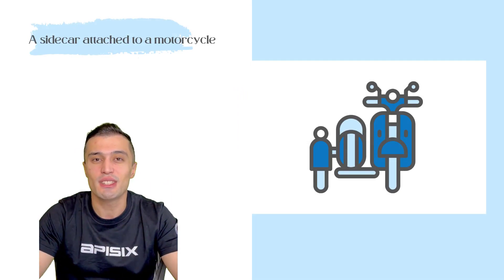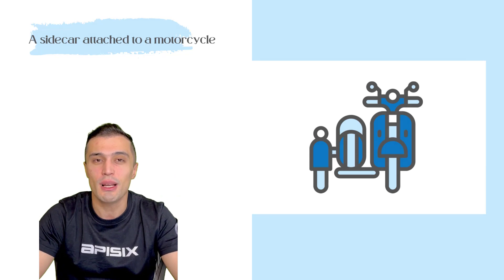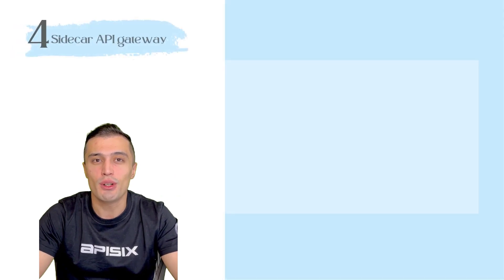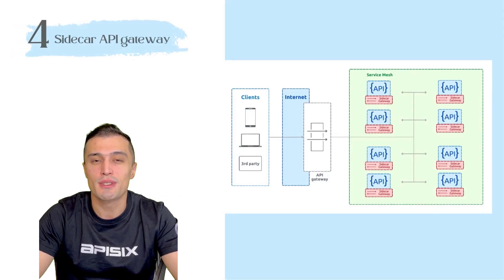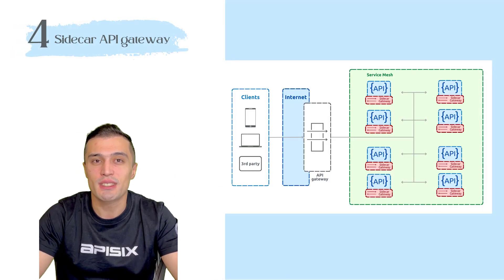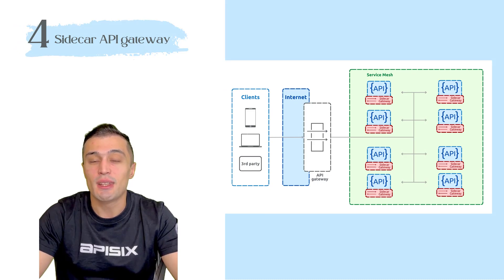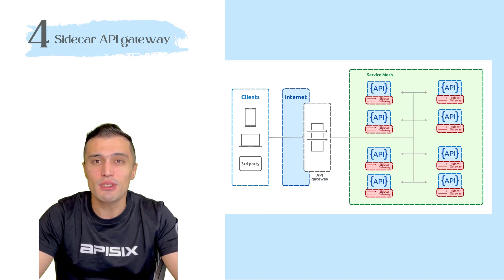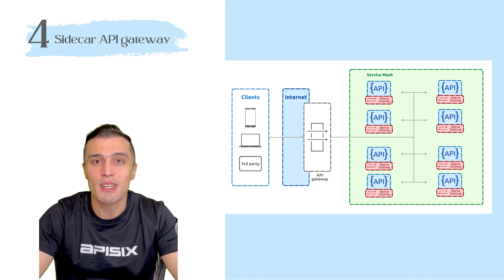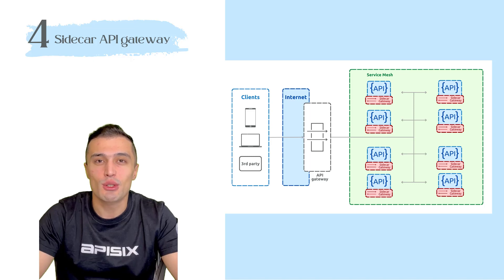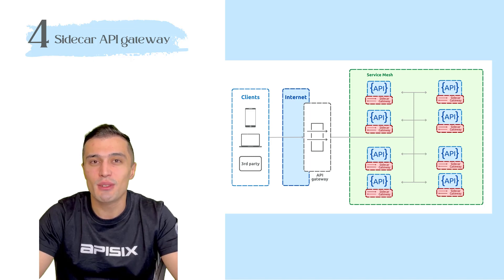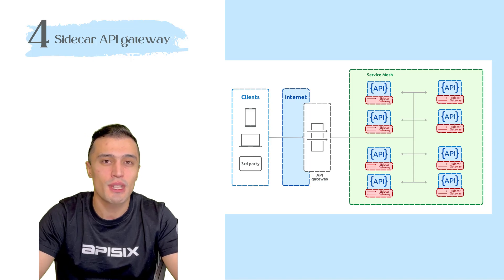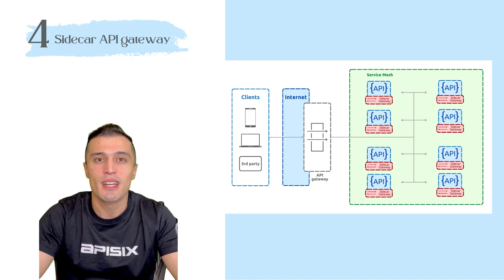A software component called service mesh provides supporting features for the applications. The benefits of adopting this pattern are that each service runtime can configure its own API Gateway in the best way, because the requirement to enable the API Gateway functionalities and setups can vary from service to service.